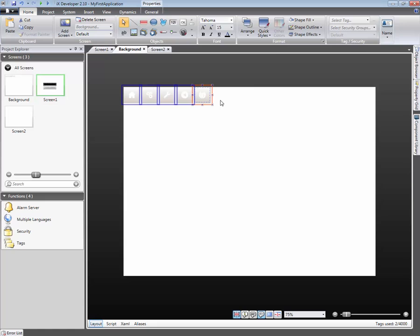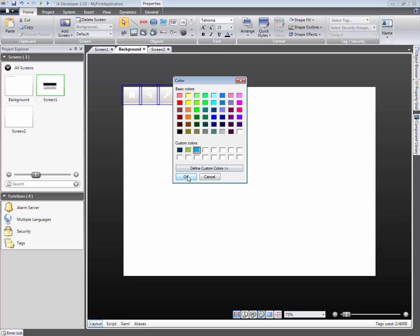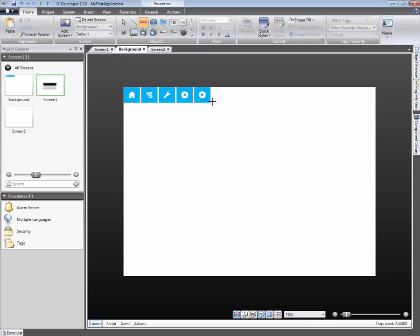We will now select all button objects and change their shape fill. All of the selected objects will change to the same fill color. Let's add a rectangle in order to finalize the menu design.